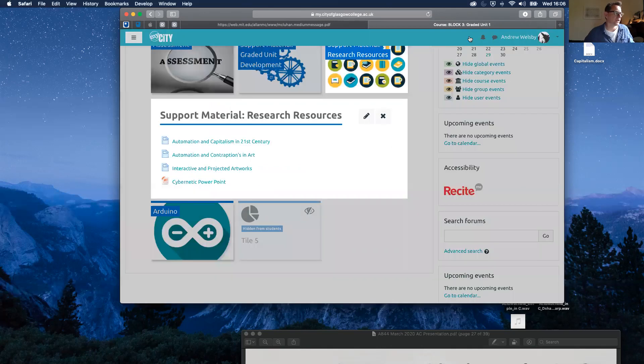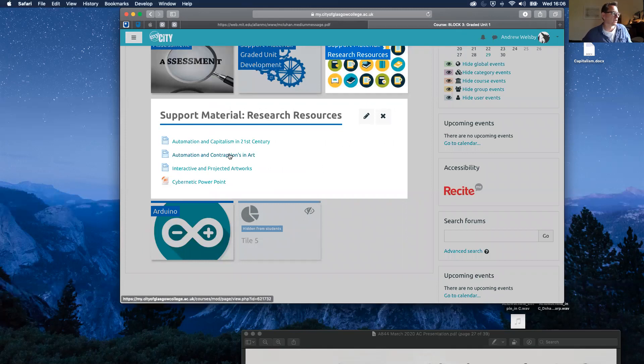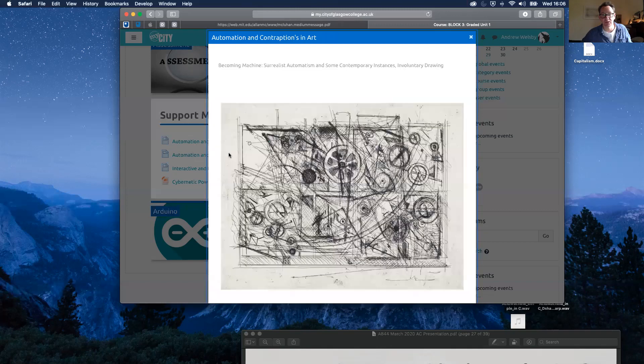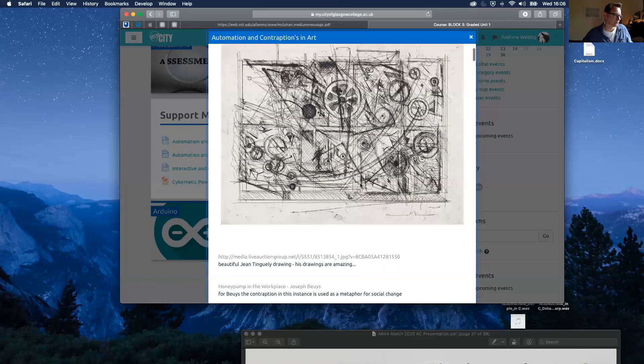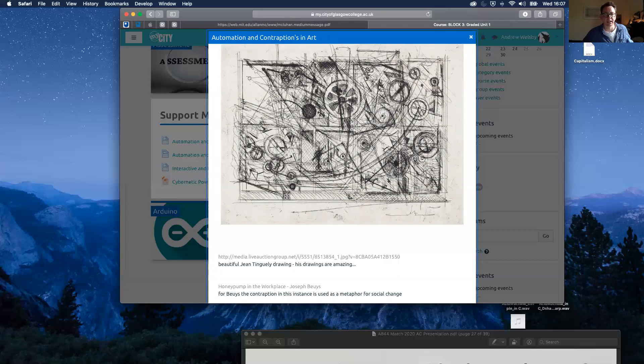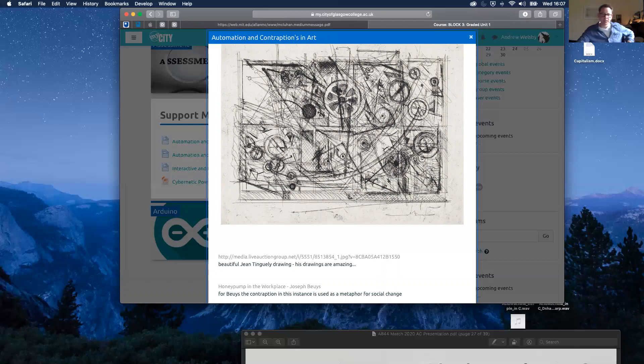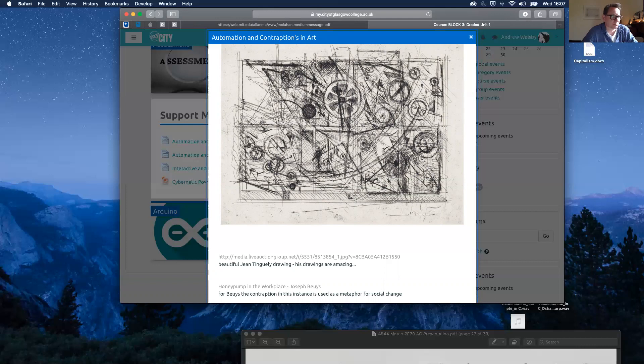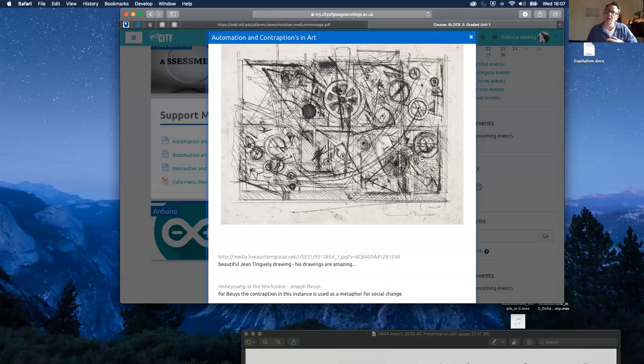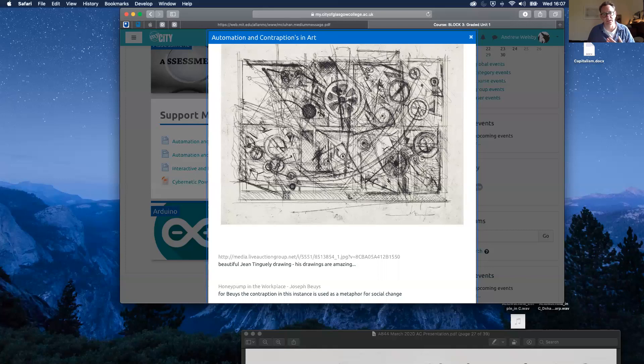I'm going to very quickly, forgive my speed here, go through some examples of automation used in art practice. Here we've got Jean Tinguely, a Swiss artist who died in about 1991. He's known for his kinetic and sculptural mechanistic machines. But this drawing here, it's not kinetic, it's not moving, it's just a drawing. But I think it brilliantly describes at least some of the processes that Tinguely went through in his studio practice.